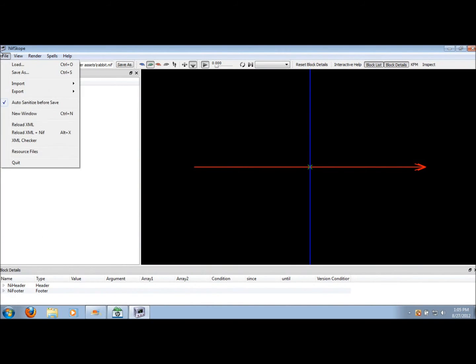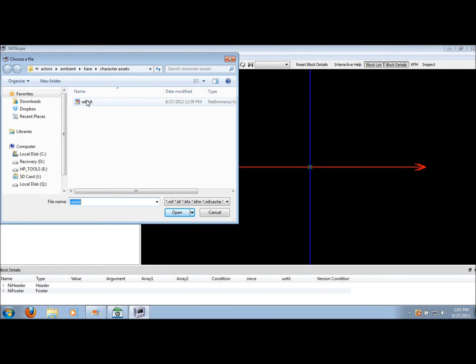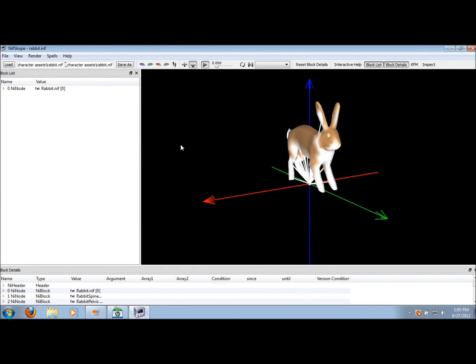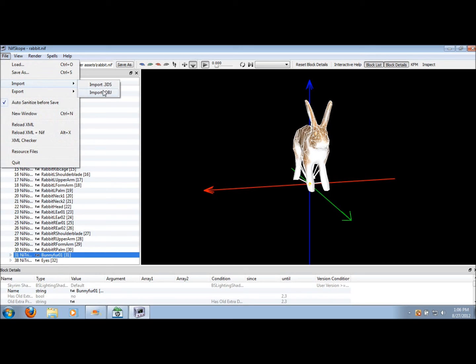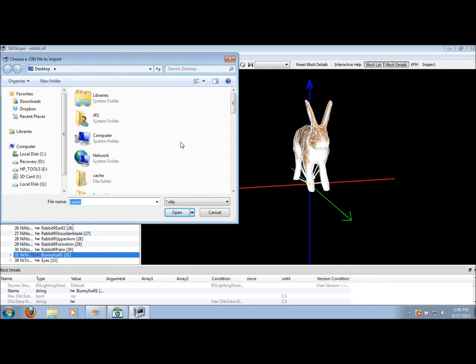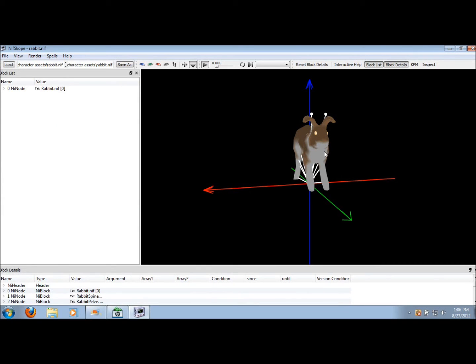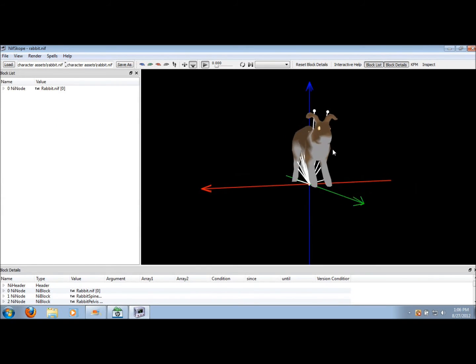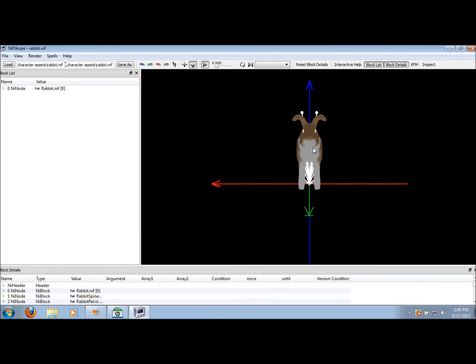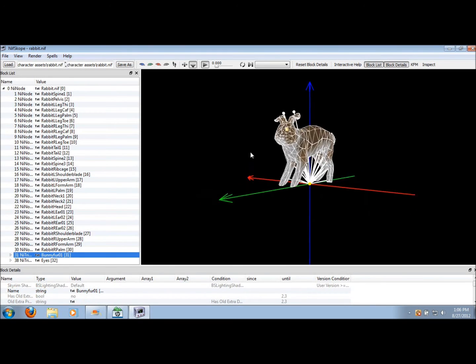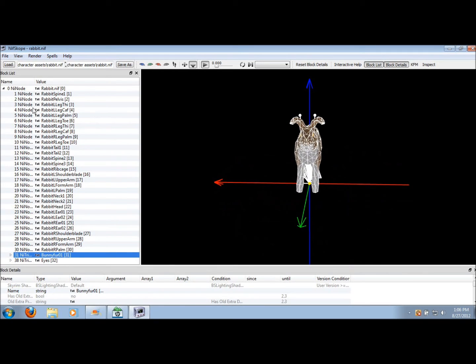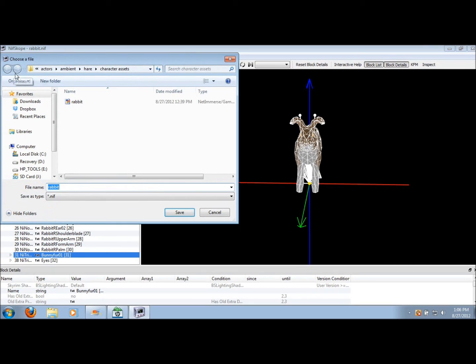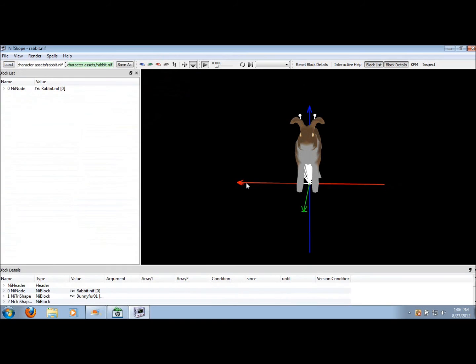We're going to load up our nif file again. So here we go. I'm just going to select them again. Make sure it's selected because we're going to import our object file that we made. And basically, our object file is going to replace the original. So yeah, here's our little bunny. He's looking pretty good. Let's just save him. You can save it over, but it's, like I said before, it's good to make backups just in case.